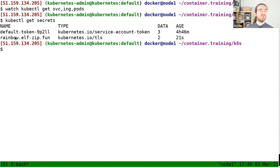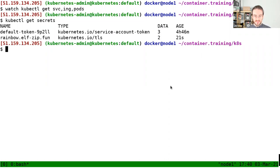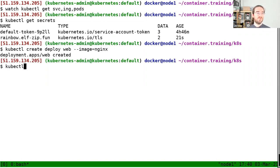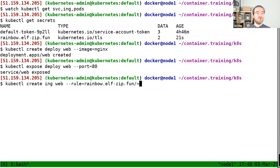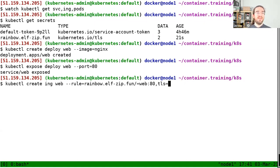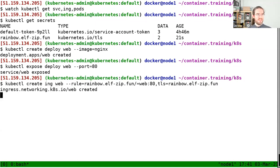And now if everything went right — if I do kubectl get secrets — yay, now I have this rainbow.elfzip.fun TLS secret. So how do I use that? Let's get ourselves some Nginx: create deployment 'web' with nginx, expose that deployment, and create an ingress. I'll say rainbow.elfzip.fun should go to web on port 80 so I can see the welcome-to-nginx page. But I'm going to add, I think it's comma TLS equals, and then the name of the secret — zip.fun. And that should do the trick.